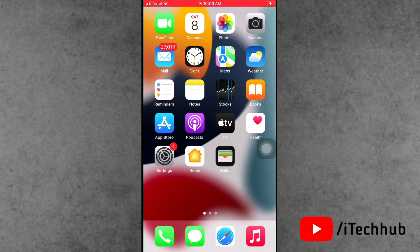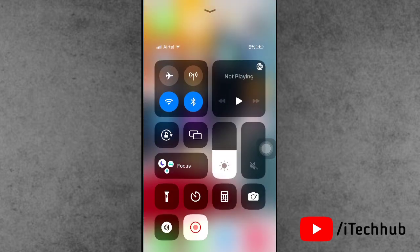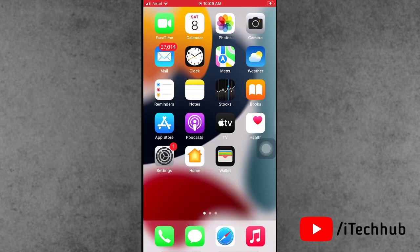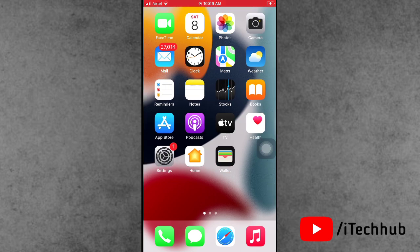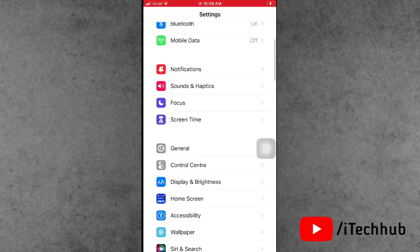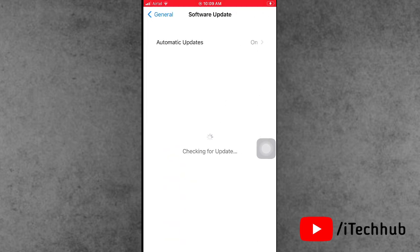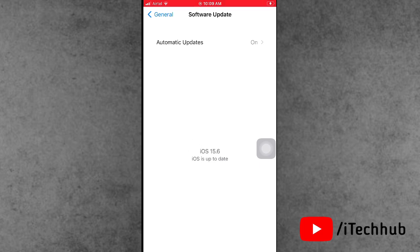The fourth solution is to update your iOS version. First, make sure you have a strong Wi-Fi or mobile data connection. Once connected, open the Settings app, scroll down and tap on General. In General, the second option is Software Update. If any latest version is available, please make sure to download and install it on your iPhone. This way you can easily get the 5G option.